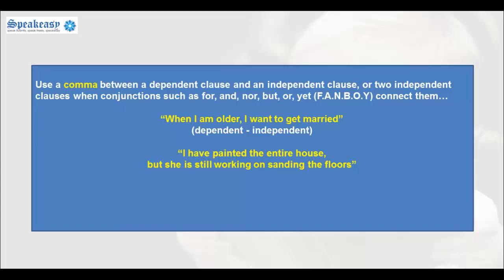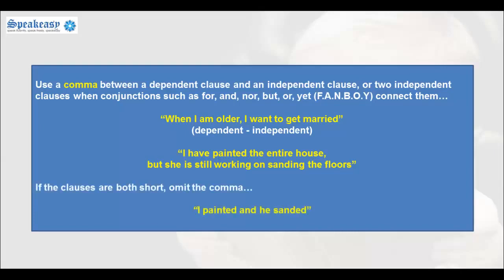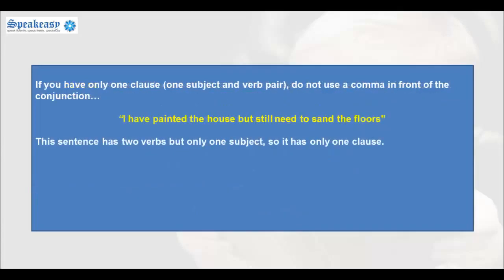'I have painted the entire house, but she is still working on sanding the floors.' This sentence is made of two independent clauses, separated by a comma and a conjunction. If the clauses are both short, omit the comma — for example: 'I painted and he sanded.' If you have one clause, just a subject and a verb, do not use a comma in front of the conjunction.